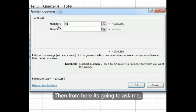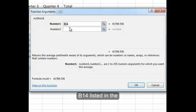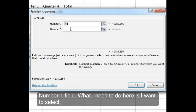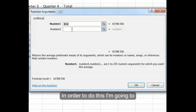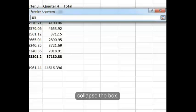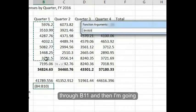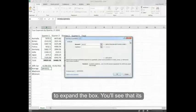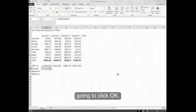I'm going to click OK. Then it's going to ask me what I want to average. Right now I have B14 listed in the number one field. What I need to do is select the range B4 through B11. In order to do this, I'm going to collapse the box, highlight B4 through B11, and then expand the box. You'll see it's giving me the information I need. Now I'm going to click OK.